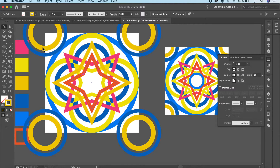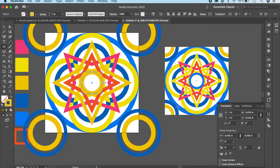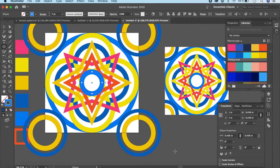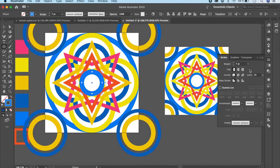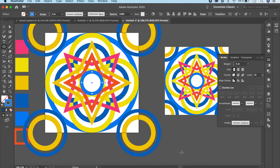Now it's time for the inner circle. Click on the Ellipse tool, go to the center of the design, hold Option/Alt and Shift and drag to make a circle that kind of overlaps the surrounding elements. Change the color to blue and reduce the stroke — five points should look good.